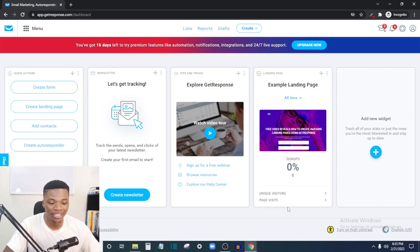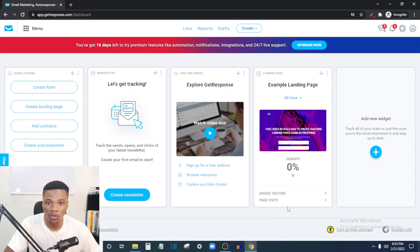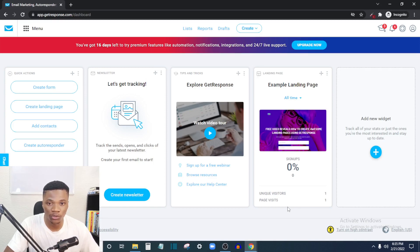Hi everyone, welcome back to the channel. I'm Emmanuel, and in this video I want to show you how you can set up autoresponders on GetResponse and automate your email marketing process. If you're an internet marketer, this is definitely one thing you want to do — you don't want to wake up every day wondering which email to send to who on your list. Set up your autoresponder to get the job done for you, freeing up time and energy.